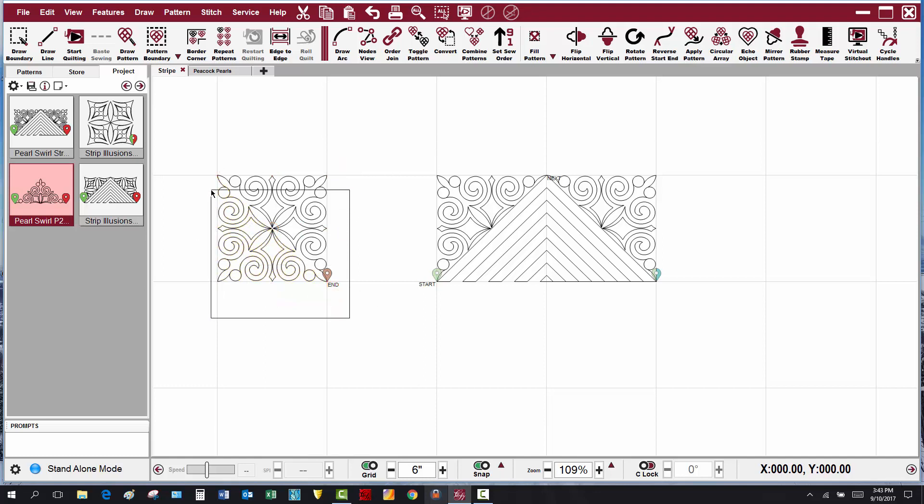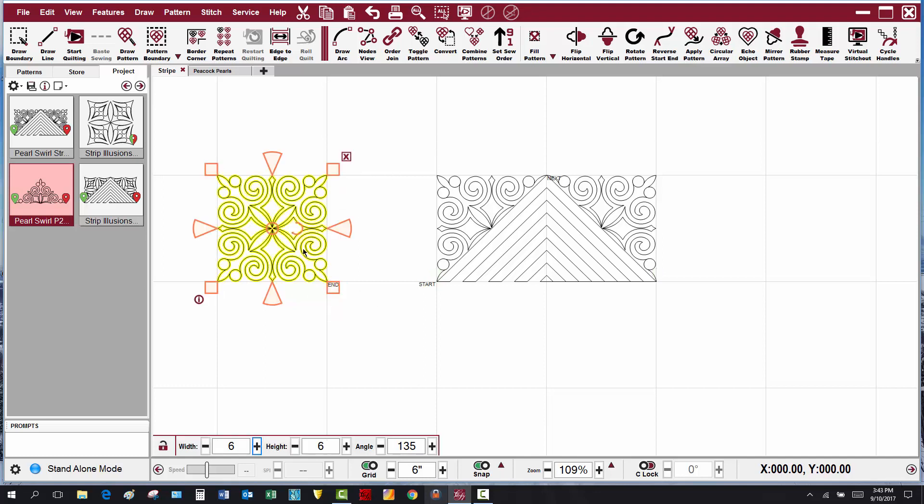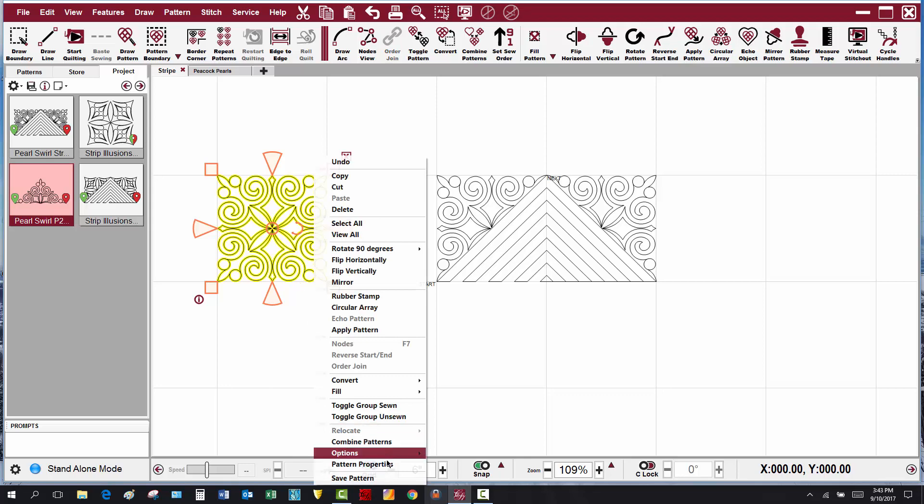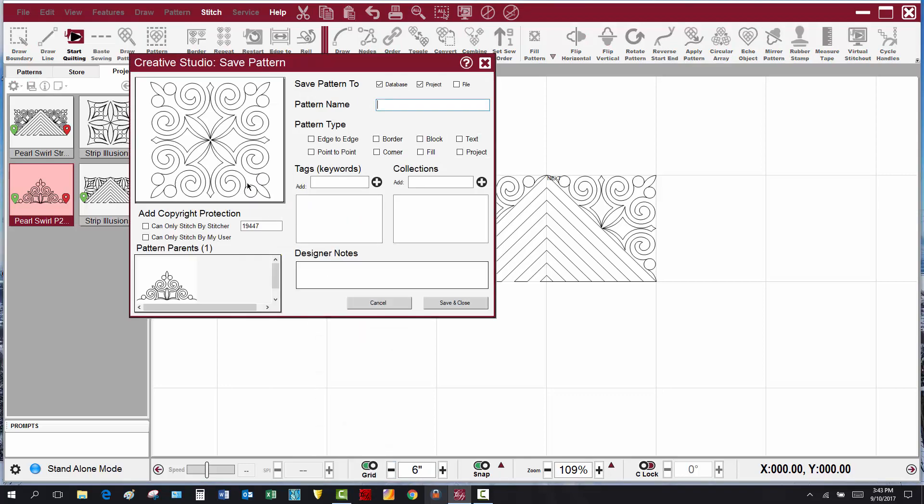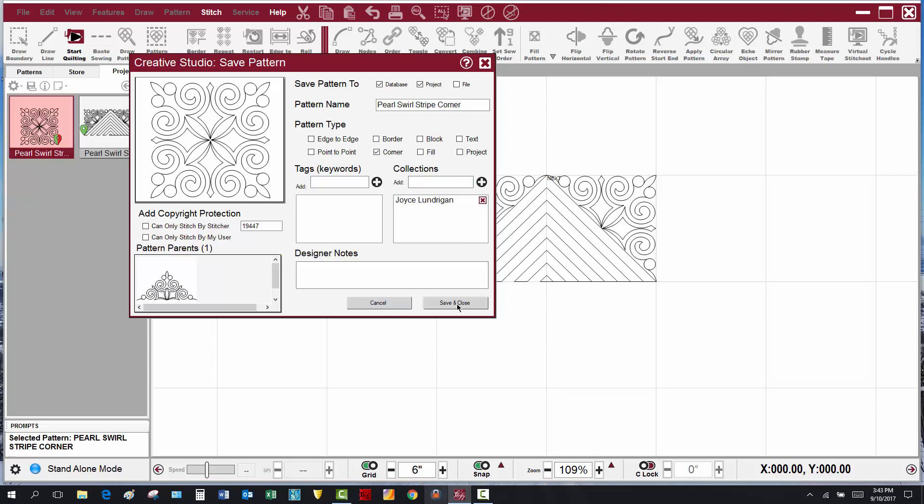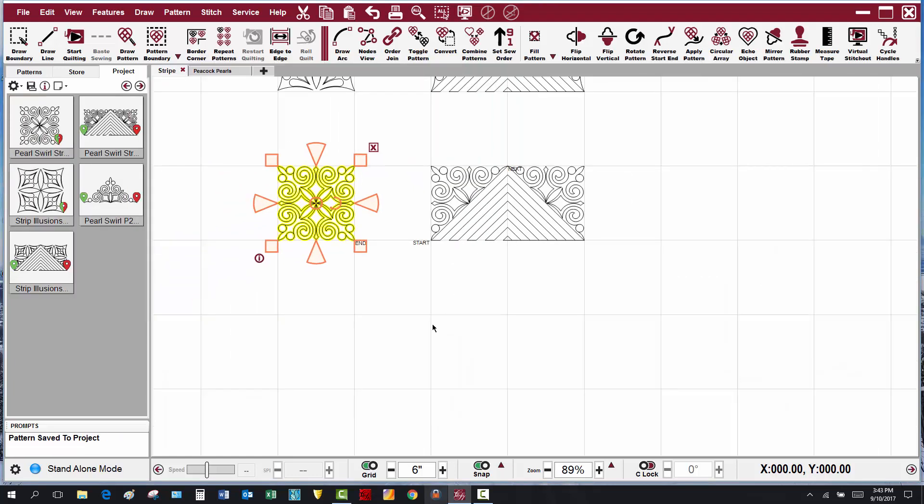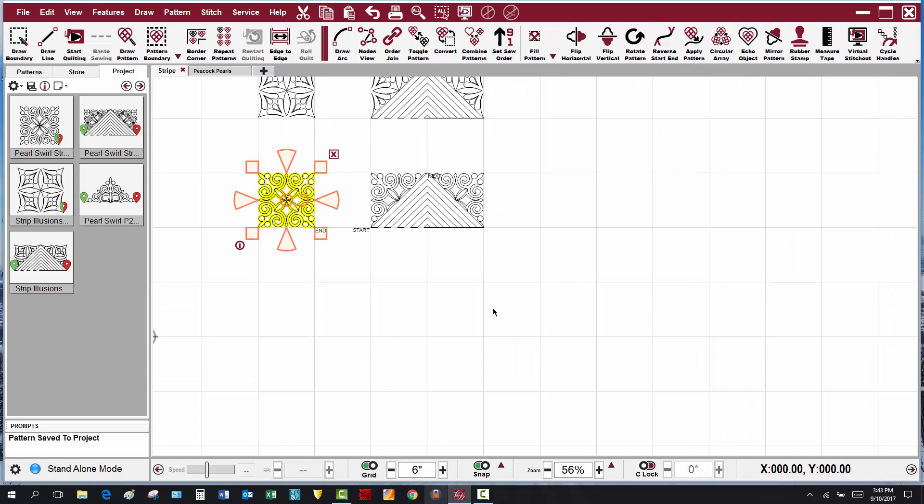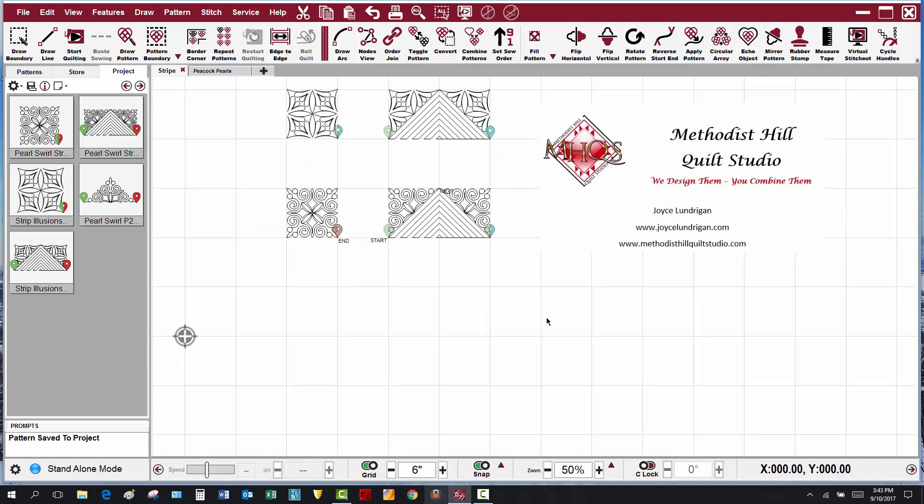So now I can select this particular pattern, right-click and save pattern, and call this my pearl swirl. I think I'll call it a stripe corner so that if I'm looking for it I'll find it, and add it to my collection, save and close. Now I have a new border and corner that will work with border corner, and it was that simple.